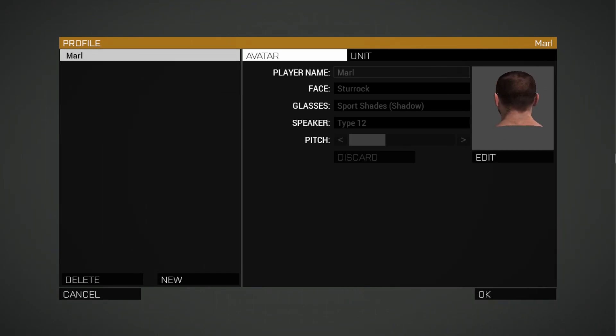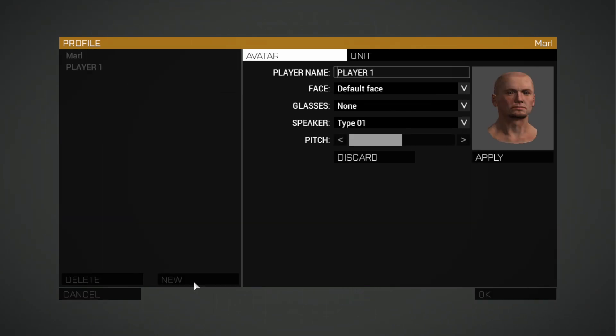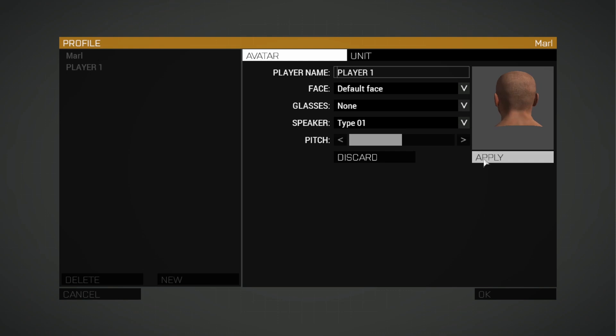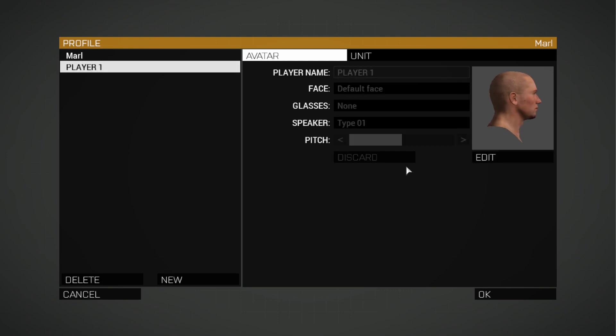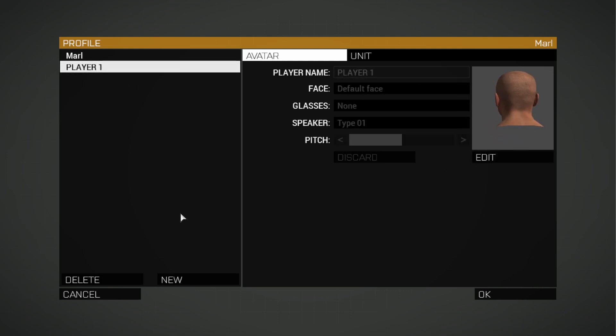So the solution to that would be to create a different profile. As you can see here, we have a new one. Click on Apply. So yeah, we have a new profile here.